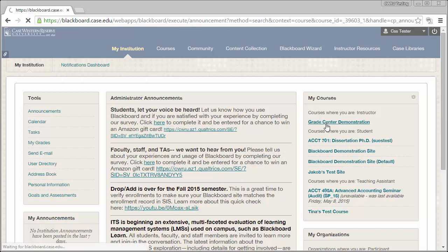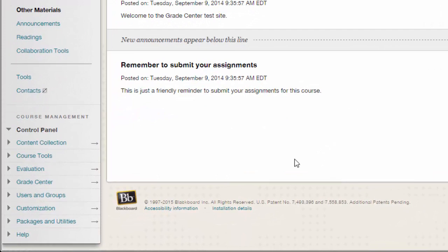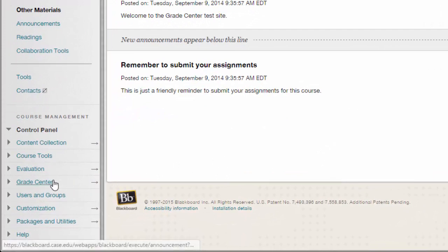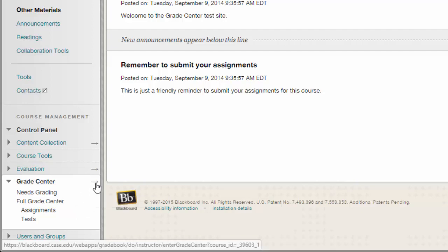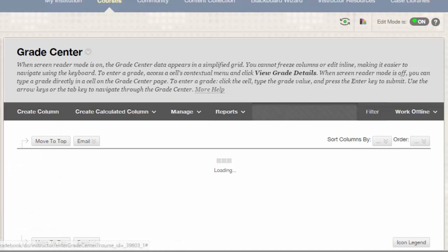To begin, let's talk about getting into the Grade Center. To do that, you'll need to enter into your Blackboard site and select Grade Center, then Full Grade Center from the Control Panel. Alternatively, you can click on this small arrow button to enter directly into the Full Grade Center.